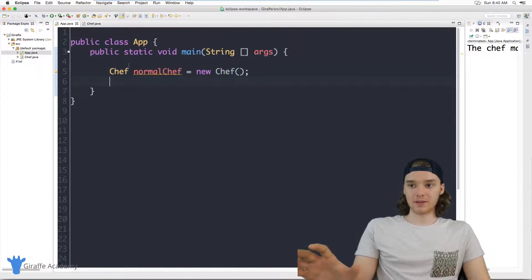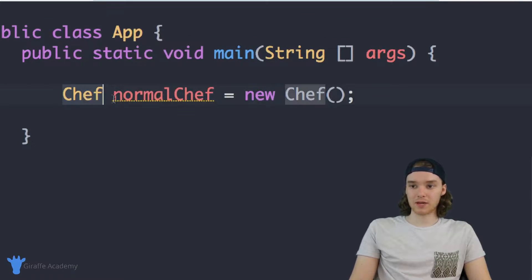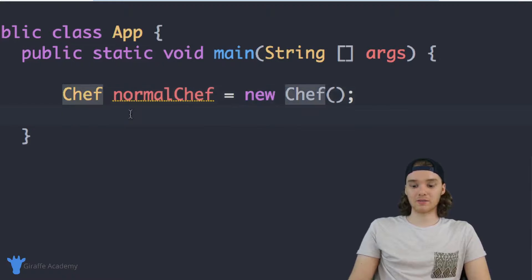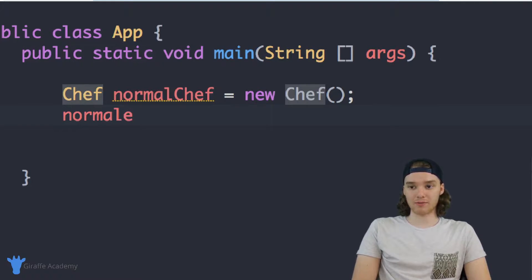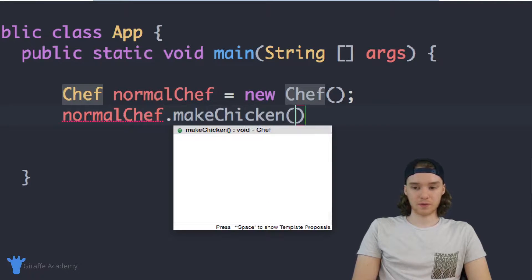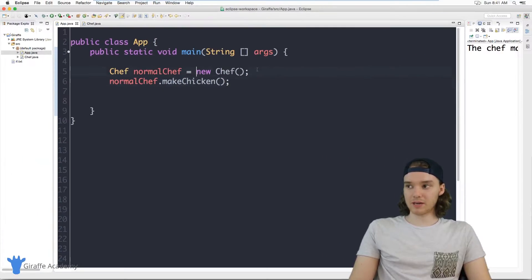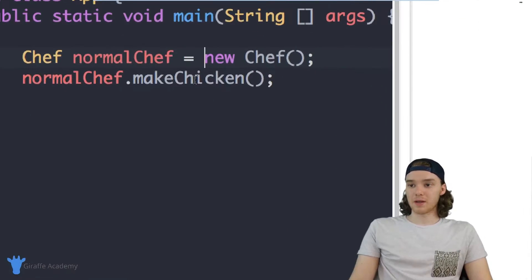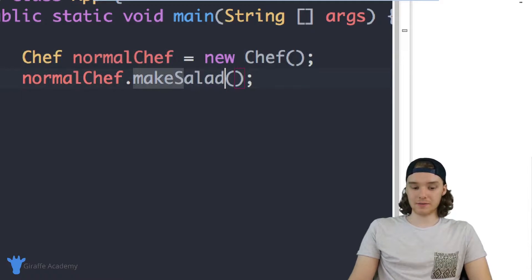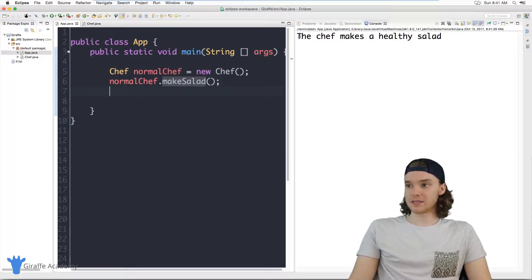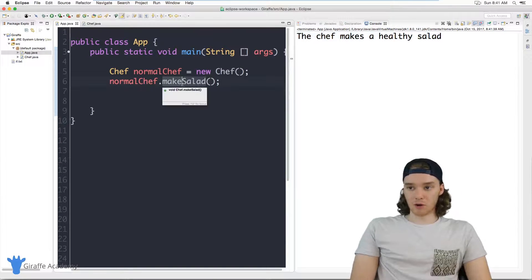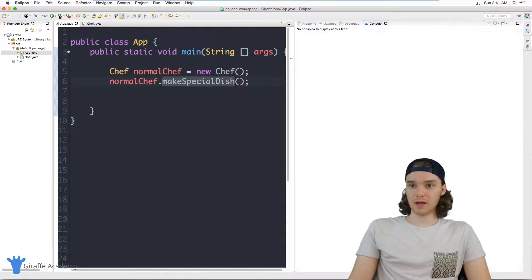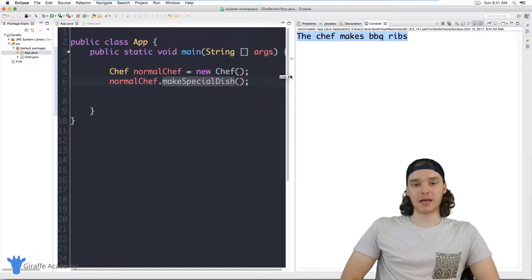Over here in my App.java file I have my main method. I've created a chef object called normalChef, set equal to a new Chef. Now I can call normalChef.makeChicken and it prints out 'the chef makes a delicious chicken.' I can also call normalChef.makeSalad and it prints 'the chef makes a healthy salad.' And I can call normalChef.makeSpecialDish and it makes the barbecue ribs.